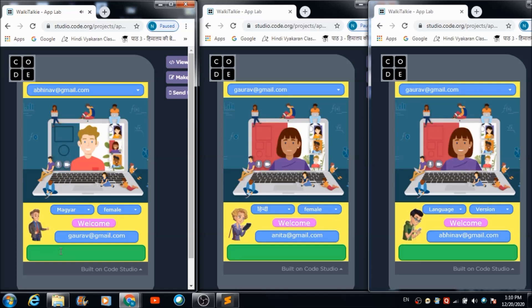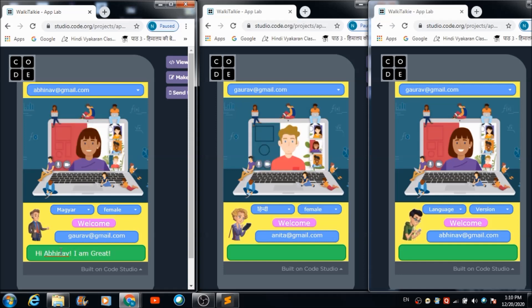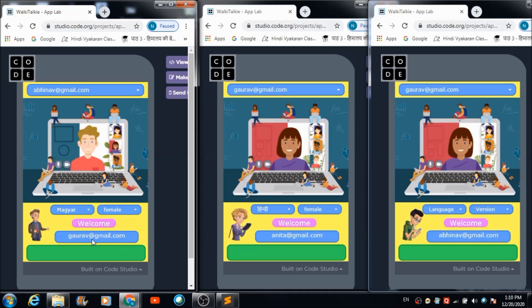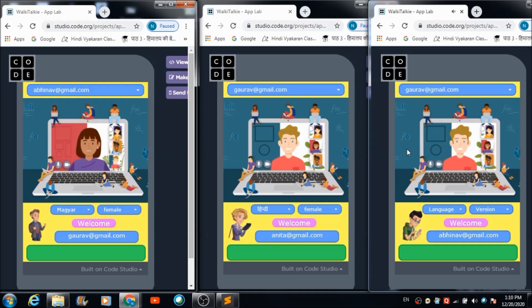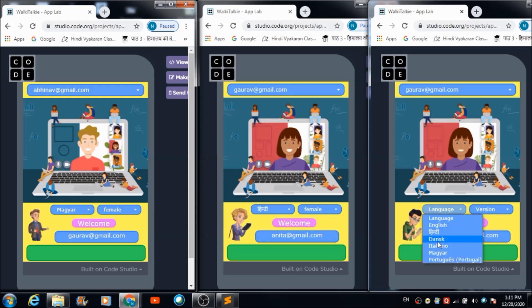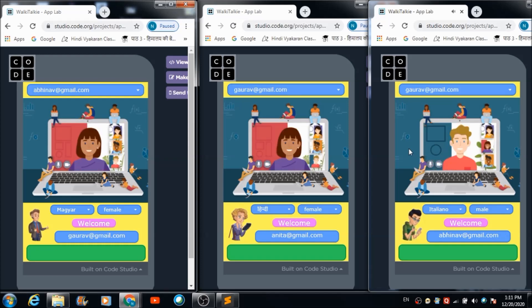Now Gaurav sends a message back to Abhinav: 'Hi Abhinav, I am great, it was a great day.' The voice confirms the message has been sent. Abhinav hits the image button and hears: 'Hi Abhinav, I am great, it was a great day.' Abhinav can also customize the speech form using the language and voice dropdowns. That's how this app works.